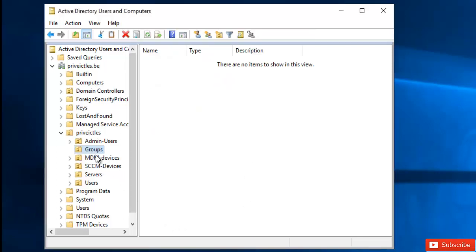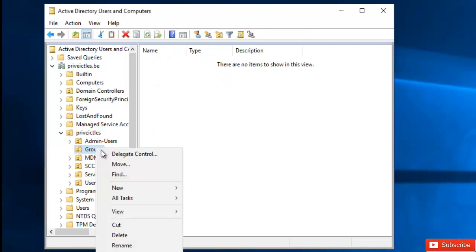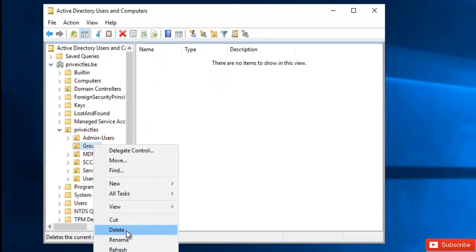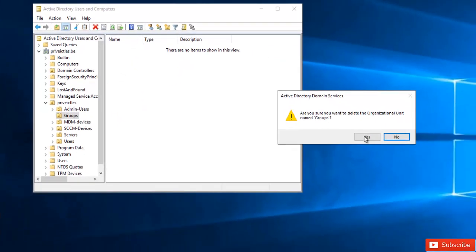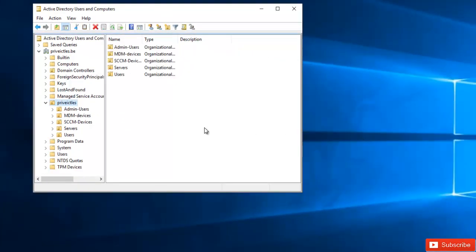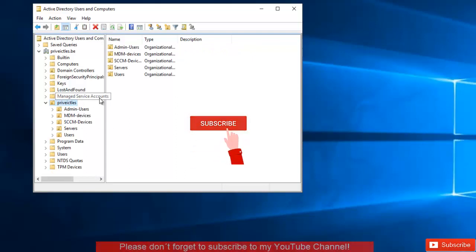and I try to delete this again, delete, and I click yes, you can see that the organizational unit group has been deleted.